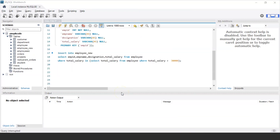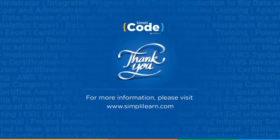Similarly, you can use the UPDATE as well as the DELETE statement to modify existing data in a table. To know more about it, make sure to check out our SQL full course for beginners 2022 on our channel. That brings us to the end of today's session — that was all about subqueries in SQL. Thank you for watching. I hope you found this tutorial informative and helpful. Feel free to leave any queries in the comment section below, and our team of experts will be happy to help. Until next time, stay safe and keep coding.